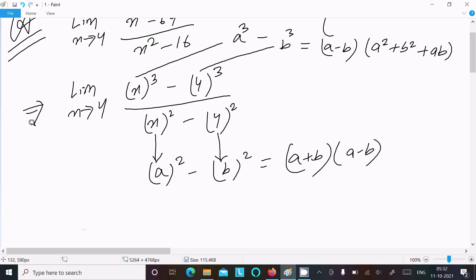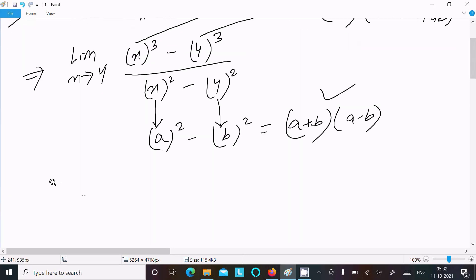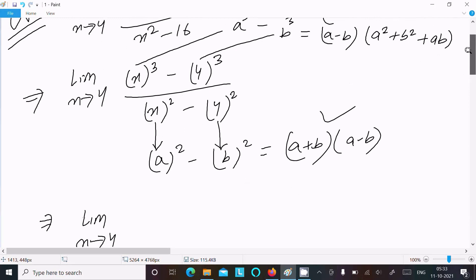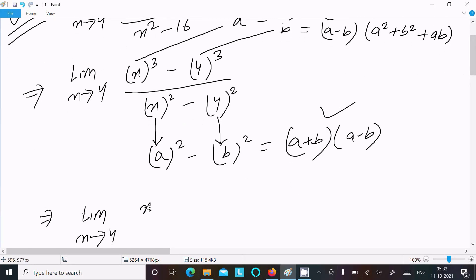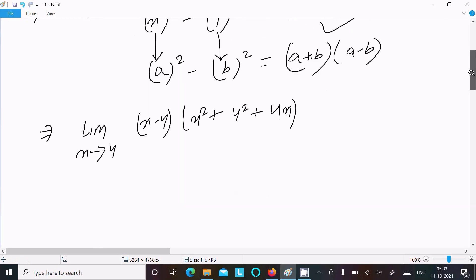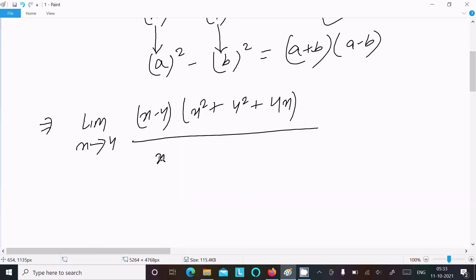Now writing the limit as x tends to 4, we apply the formula. The numerator x³ - 4³ factors as (x - 4)(x² + 4x + 16). The denominator x² - 4² factors as (x - 4)(x + 4).